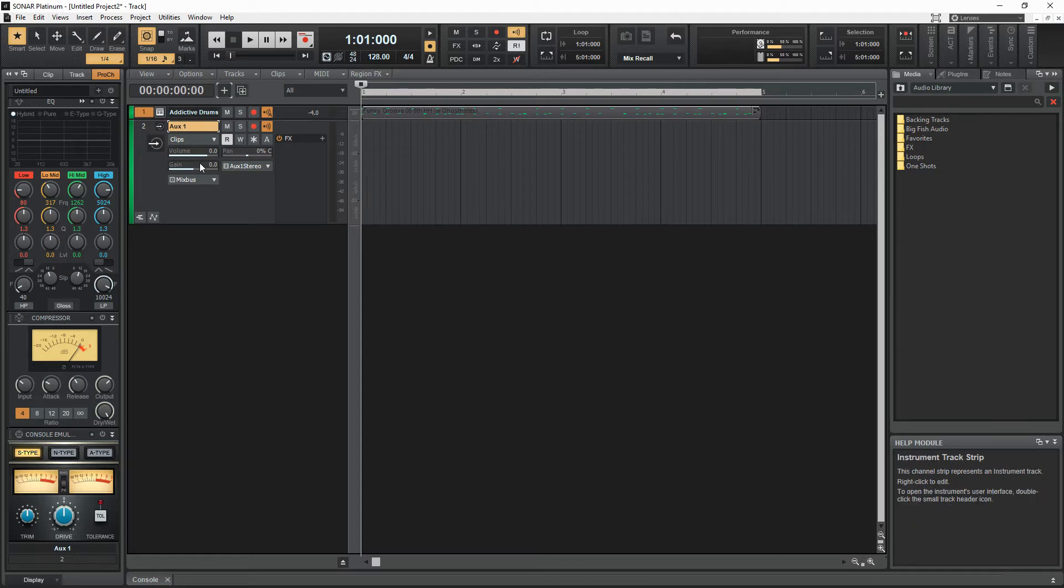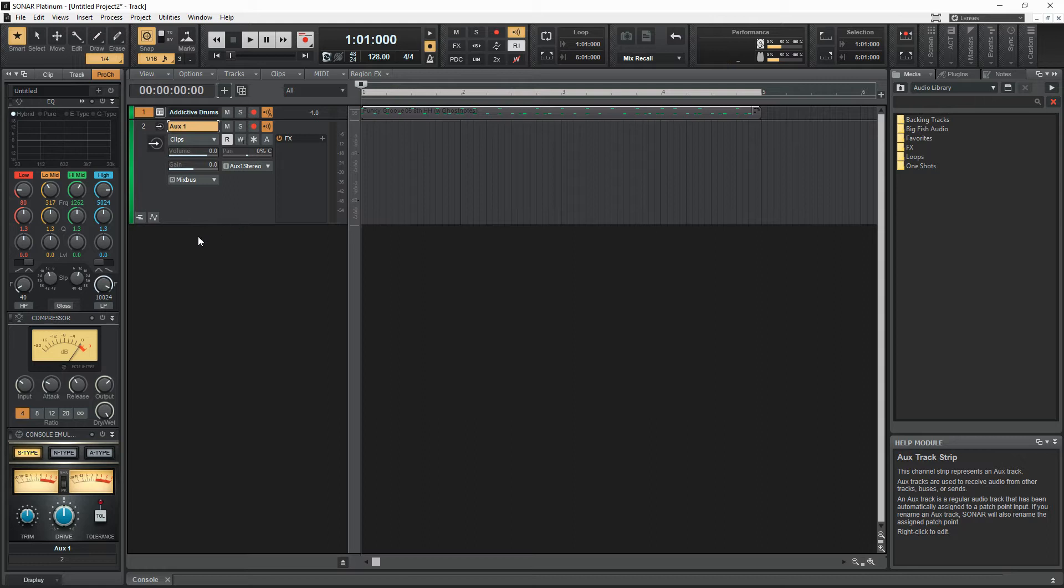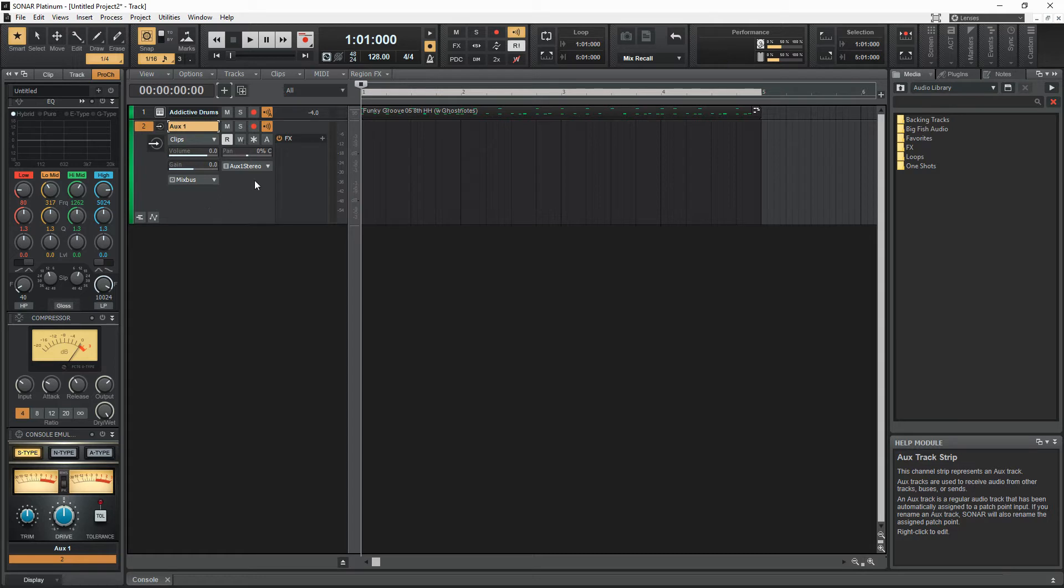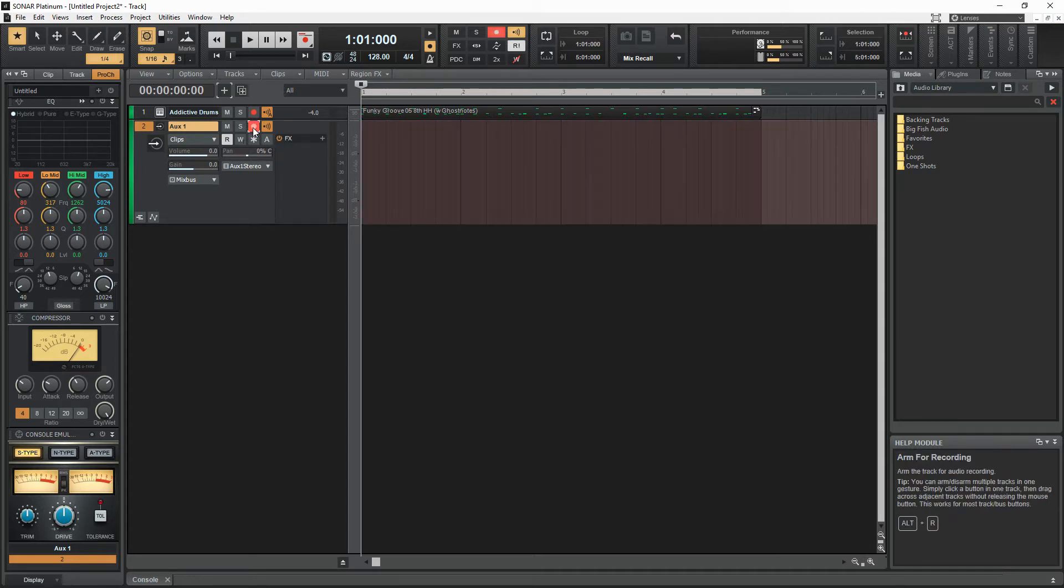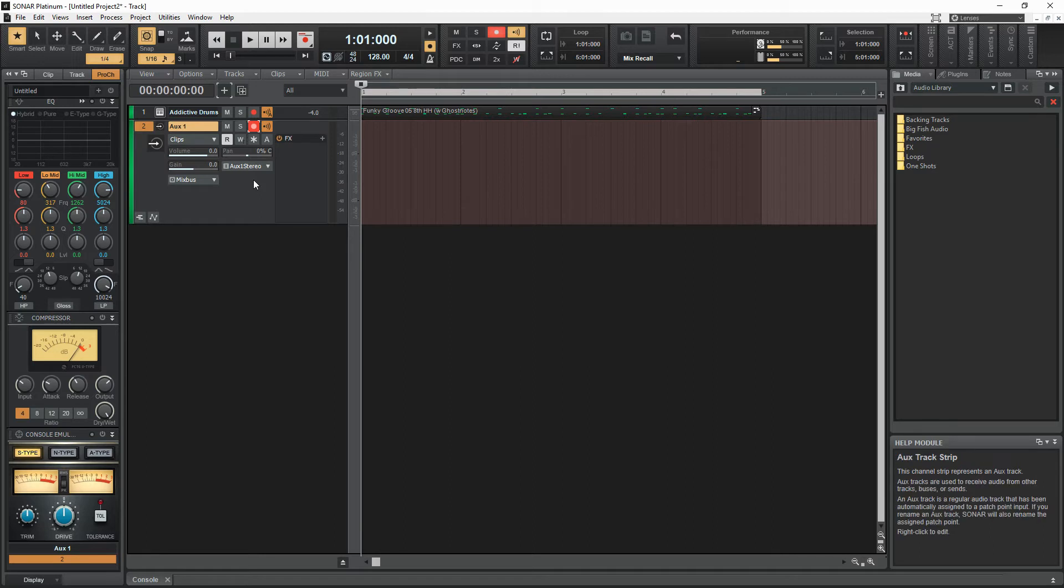And so what I'm going to do now is I can use this to listen to it. And in fact, I can send more than one track to it. I can send several tracks to this. So what I'm going to do is I'm going to hit record on this. So record enable, and I'm going to record what the signal coming out of the first track into this new aux track.